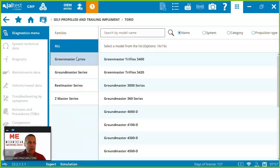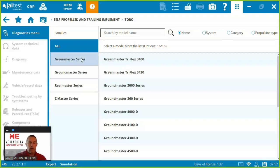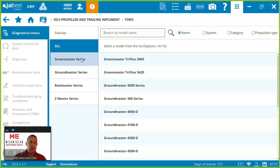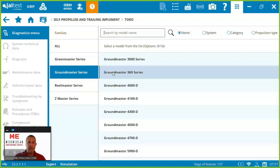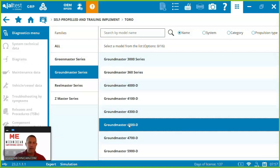So Toro we've got coverage on the Greensmaster, Groundmaster, Zmaster, Reelmaster, lots of great coverage. Certainly the number one question we get around the Toros is around engines and specifically trying to get something to actually be able to work on them. So today let's go in and look at the Groundsmaster and come in under the 4500D.